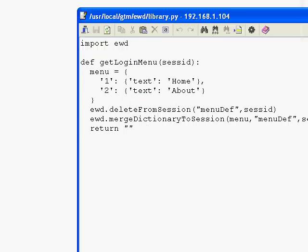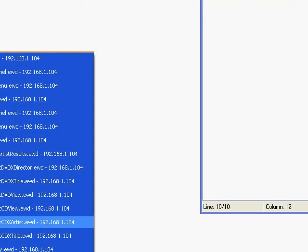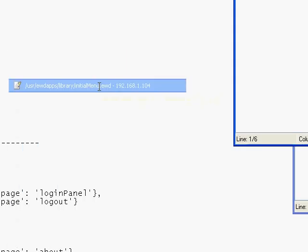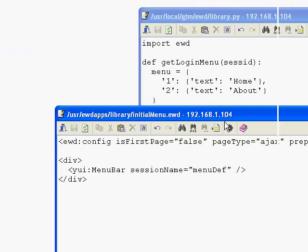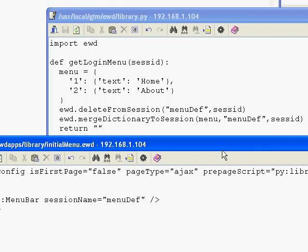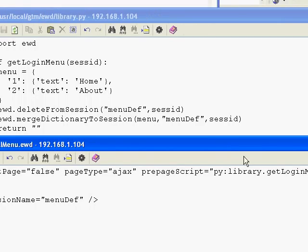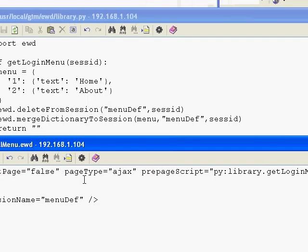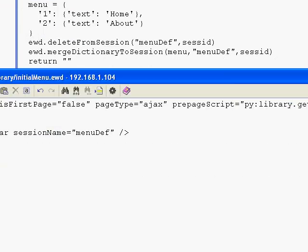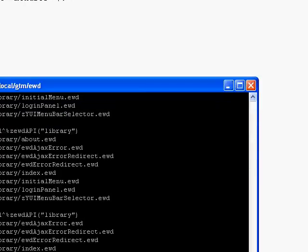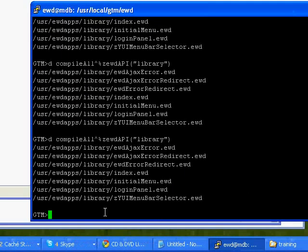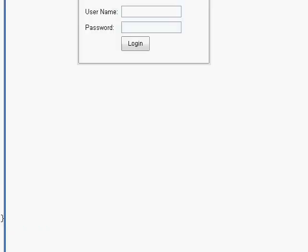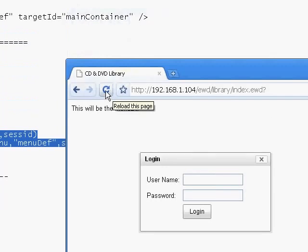Just to recap on that page then, compare that with the initial menu - you'll see that the session name was menuDef, so we're creating menuDef here. And the prepage script will be invoking getLoginMenu from the library.py file. So that should be everything in place. We'll recompile the application, rerun it in the browser, click refresh.